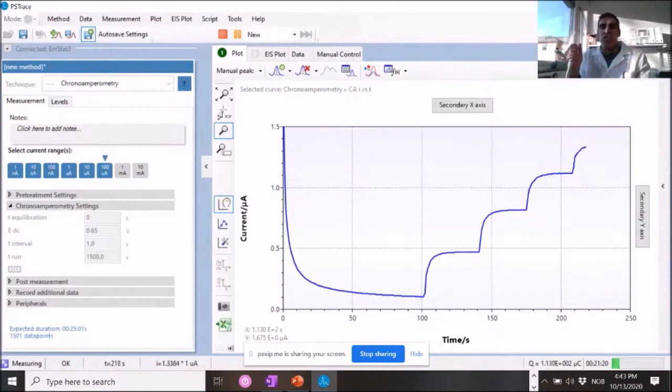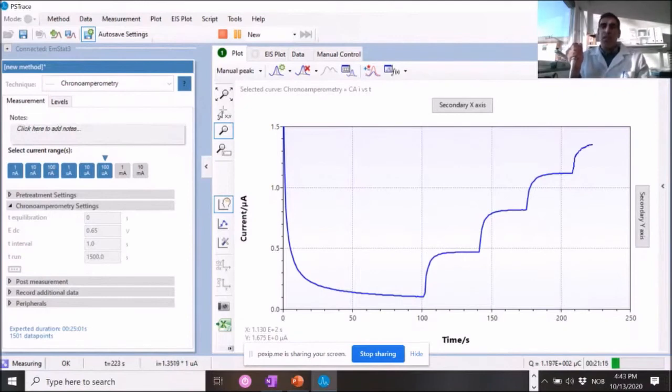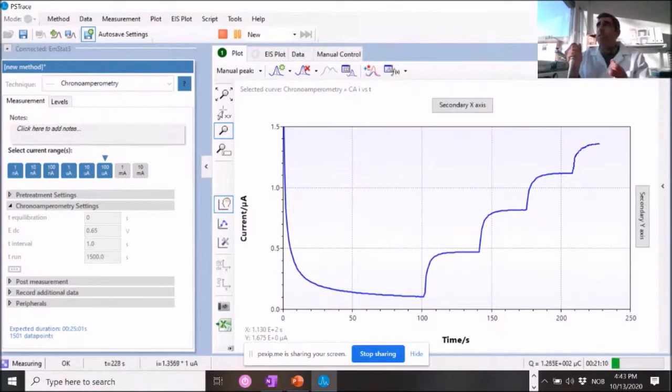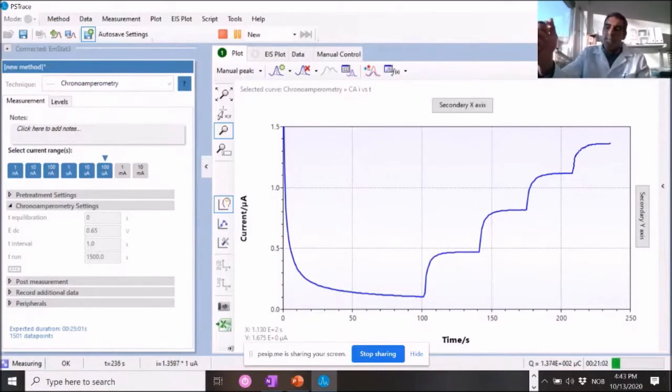So we average the current for each step. And then we do a curve fitting, a linear curve fitting based on actually current density that we record.